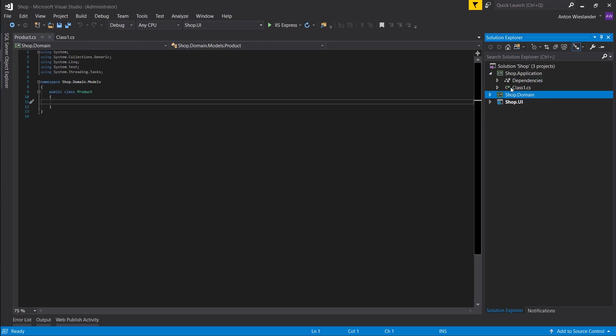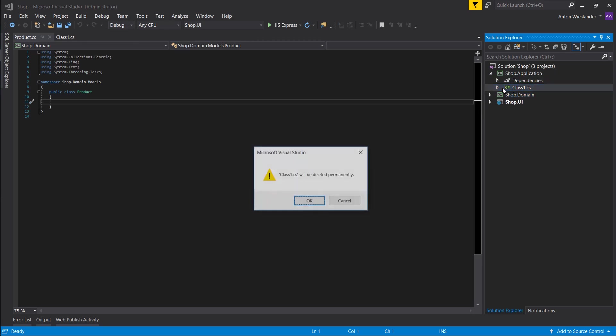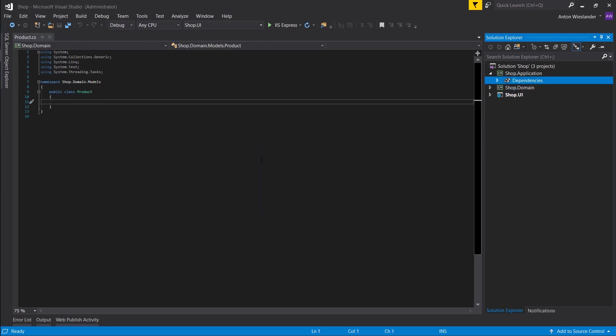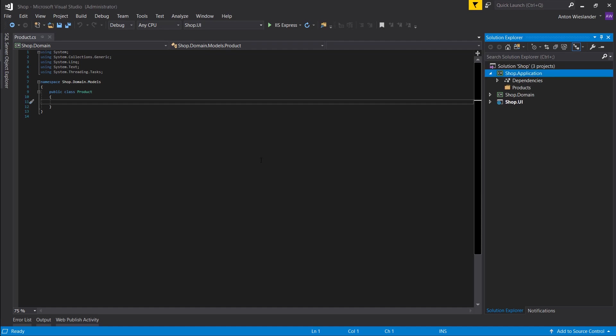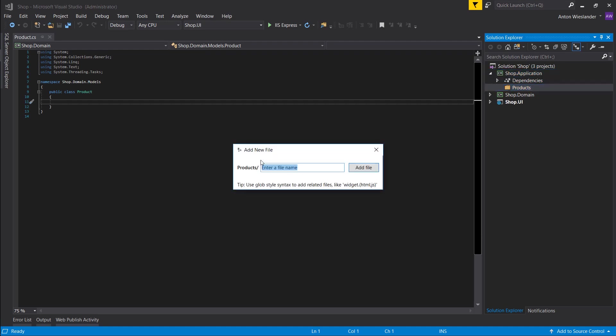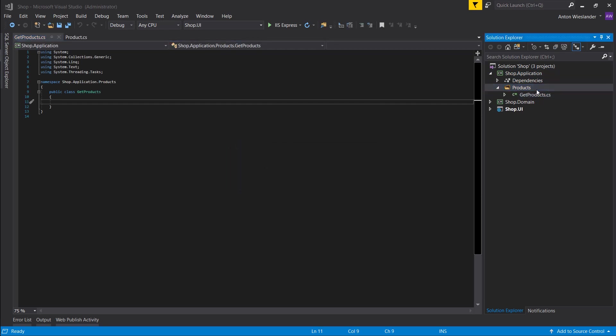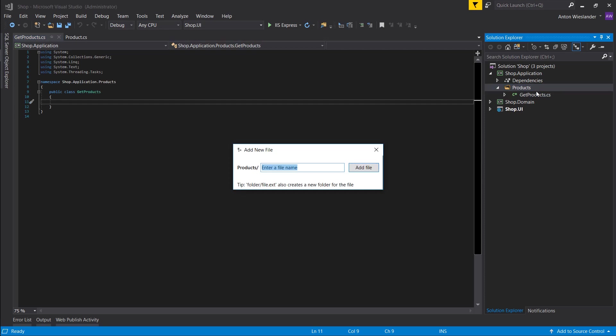Okay, and in our application let's make a folder and we'll call it Products. Right, and in this Products folder, we basically want to—GetProducts.cs—yes, we want to do CreateProduct.cs.